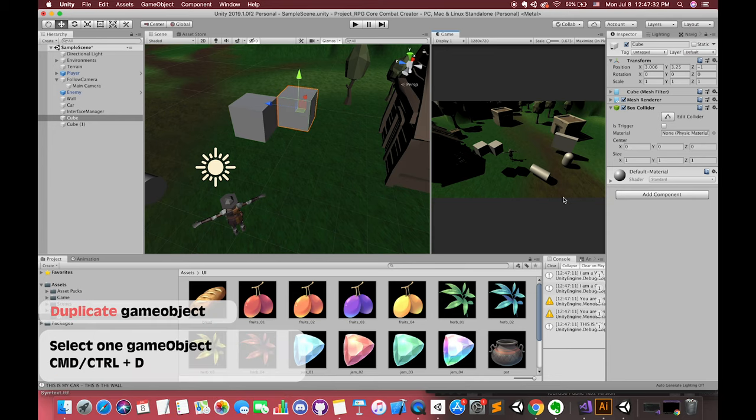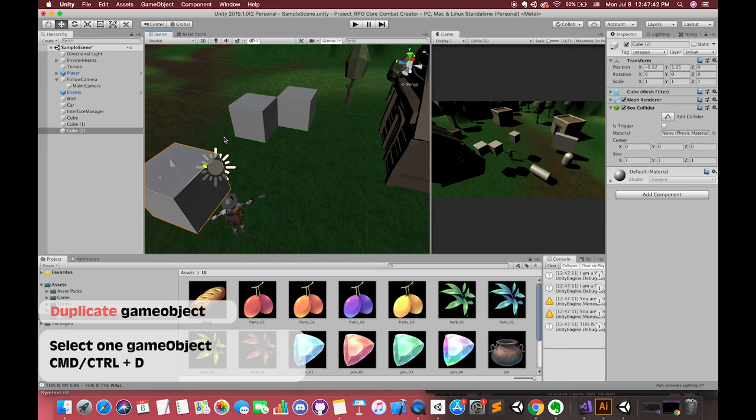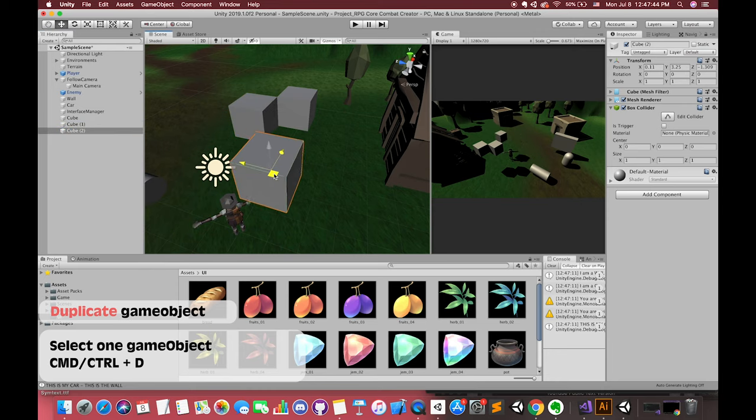We can select one game object and press CTRL + C and CTRL + V to copy and paste one of the same game object. Actually, we can select this game object and press CMD or CTRL + D to duplicate the selected game object.